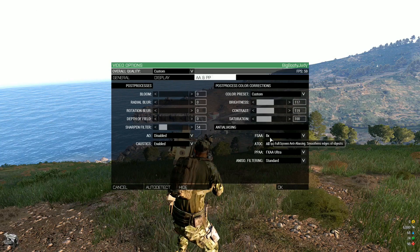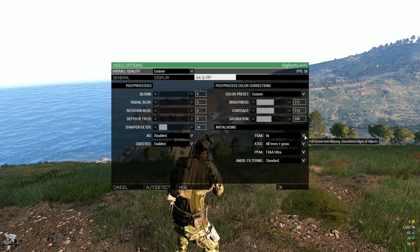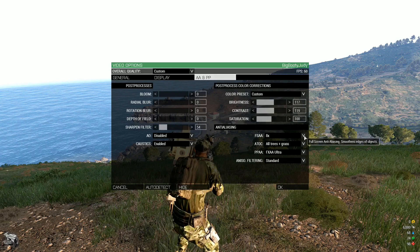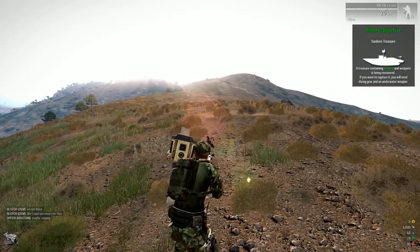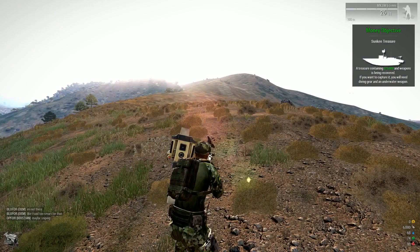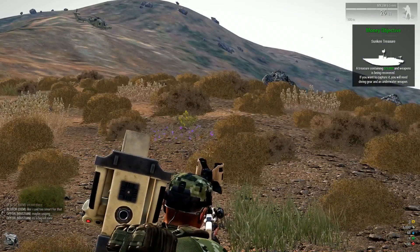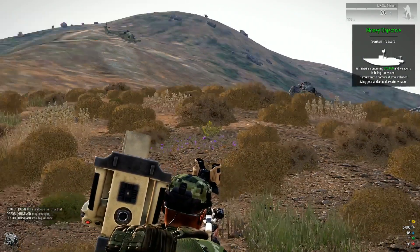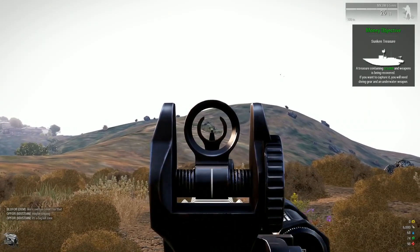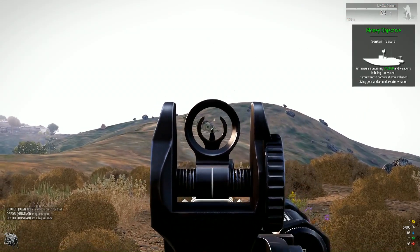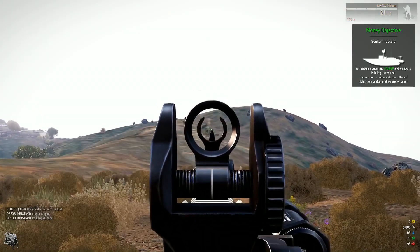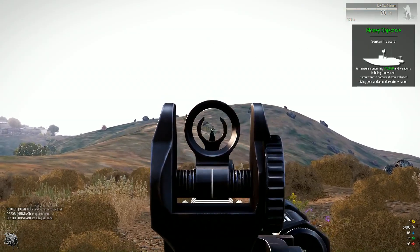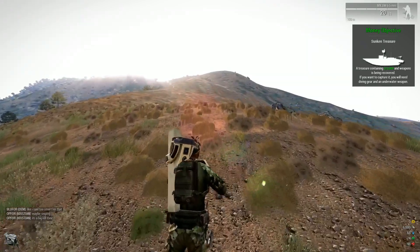FSAA, full screen anti-aliasing, smoothens edges above of objects. Sorry, I just heard something. Are you kidding me? Target down.